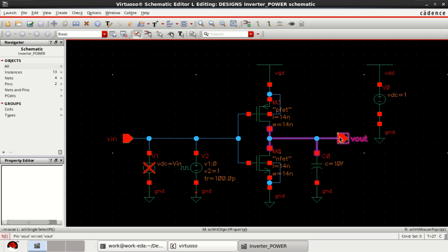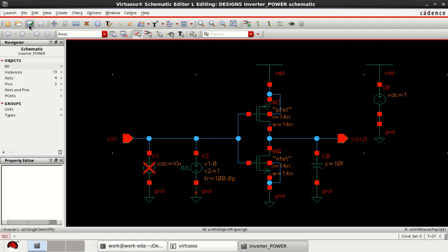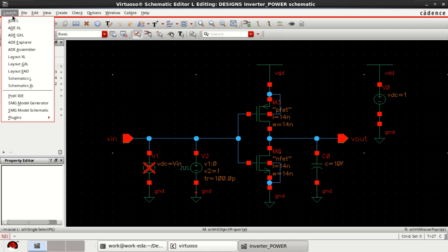Once the setup is complete, I am using the 14 nanometer technology to perform this analysis. Click on check and save the design, go to launch, click on ADEL.